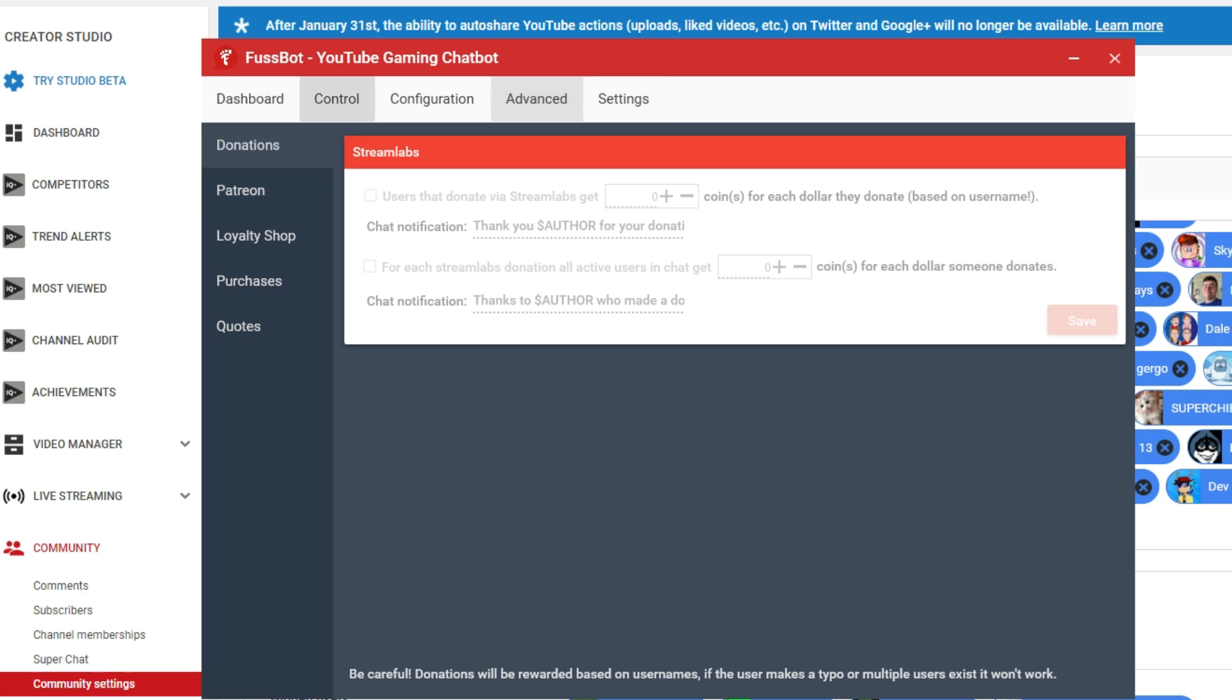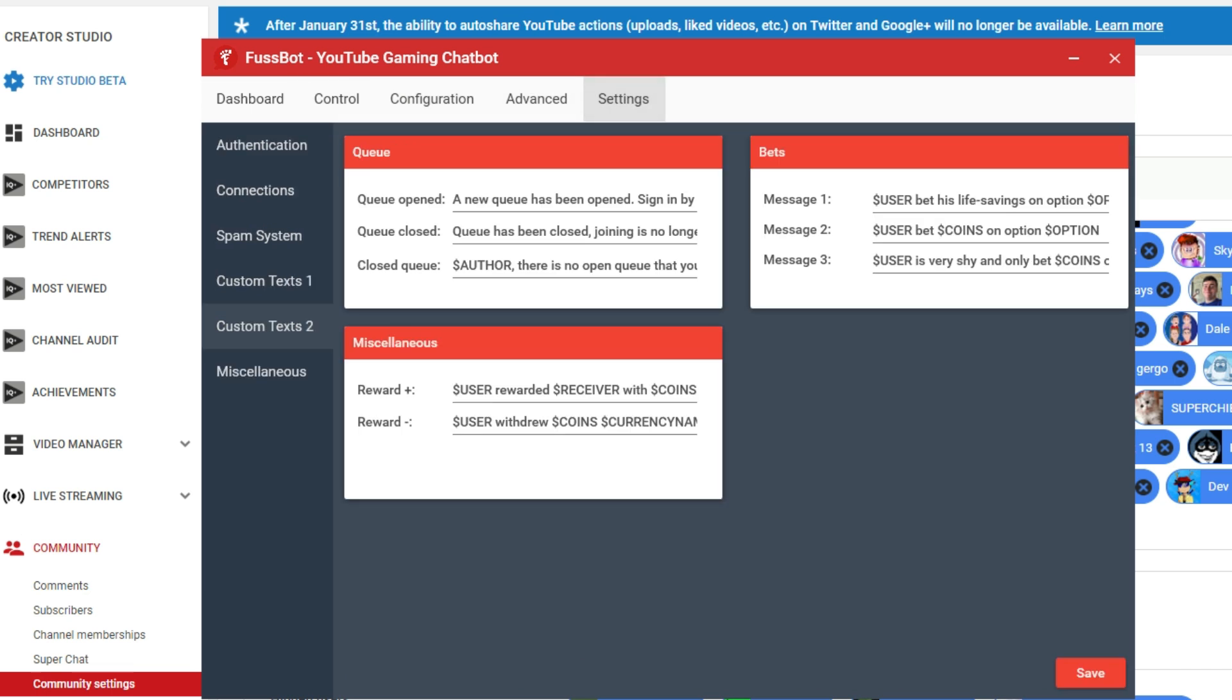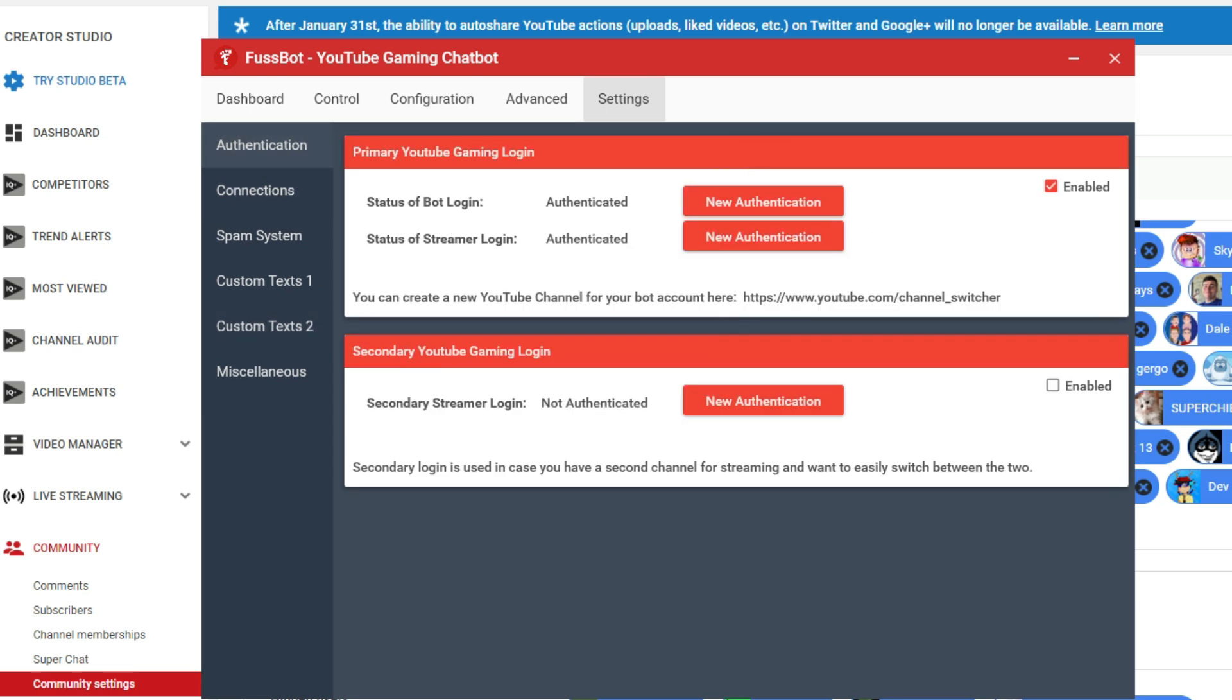So once you've got, basically, these things are all optional. You can set these up how you want for your channel. Just go in there and mess around. Set up a currency. Make it fun for those people who are hanging out during your live streams. Just make sure you are authenticated here and authenticated here.